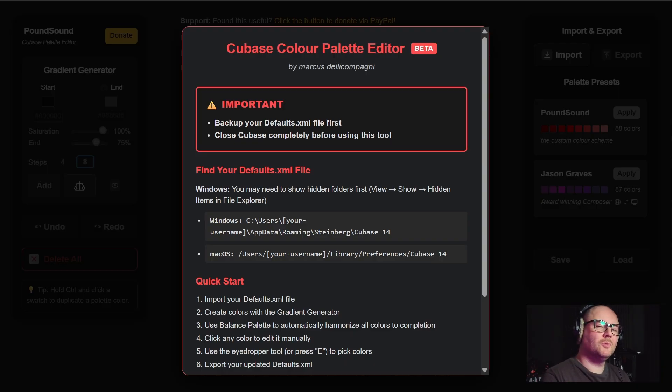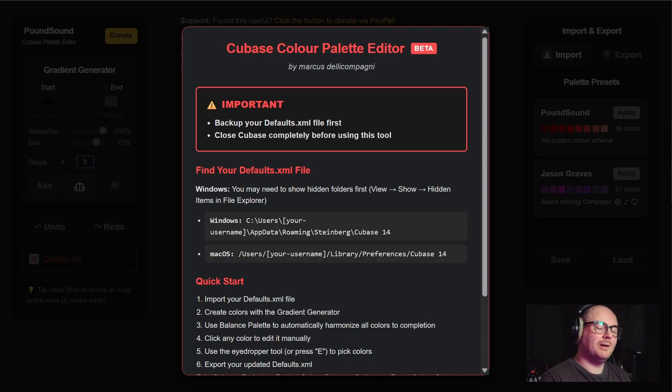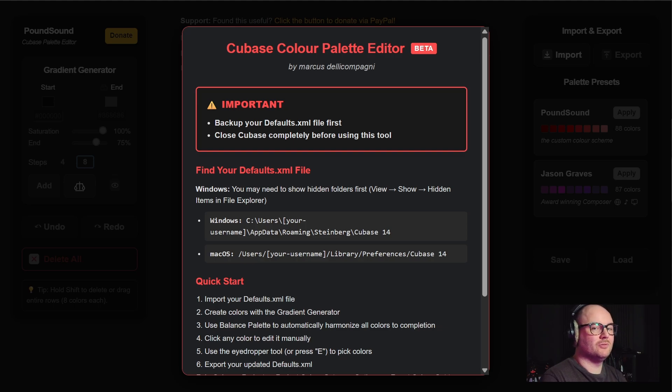Welcome to the video. I want to show you the new updated version of the color palette editor tool that I've built to work with Cubase.